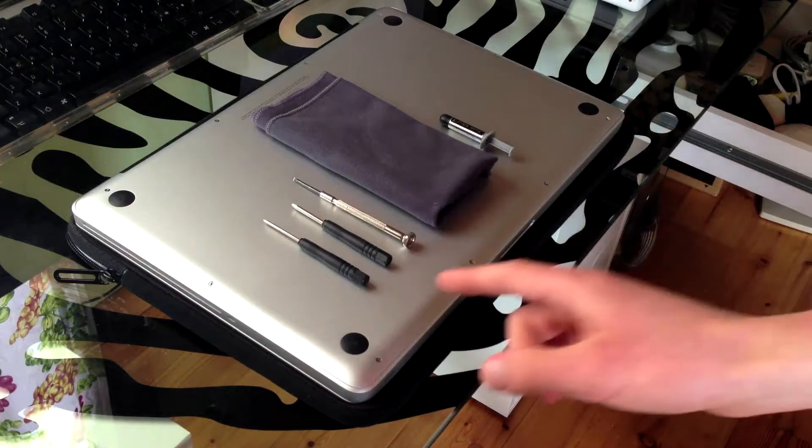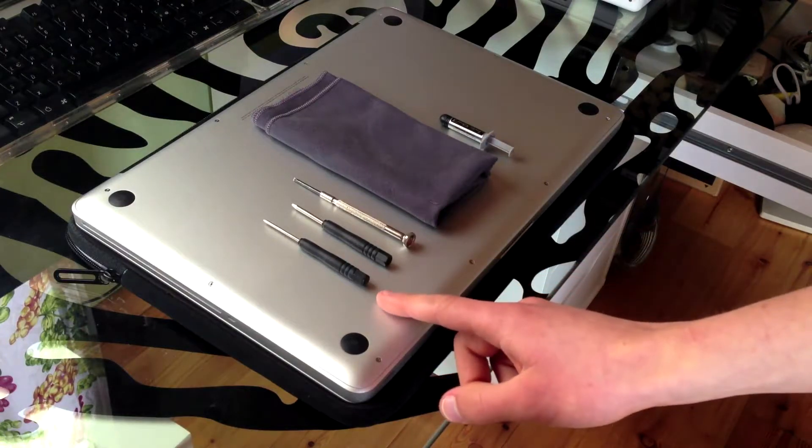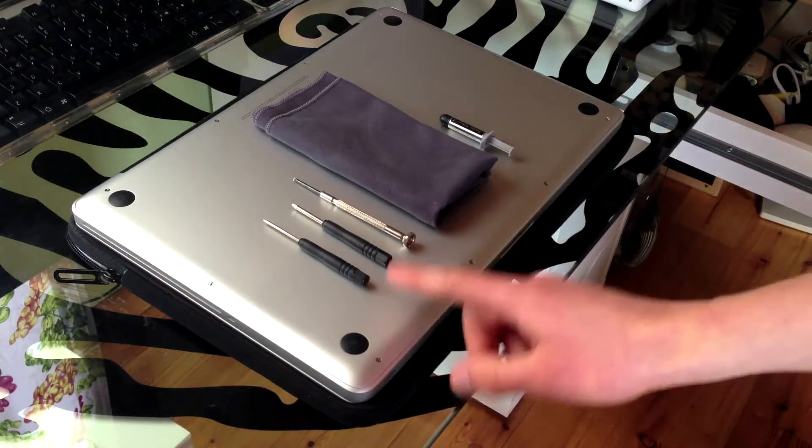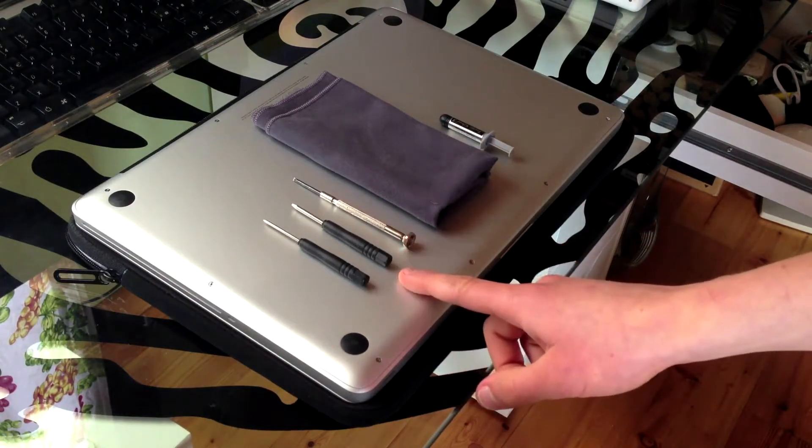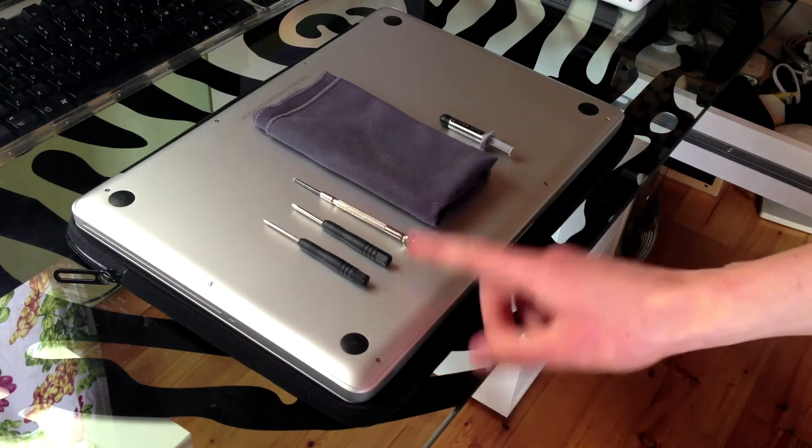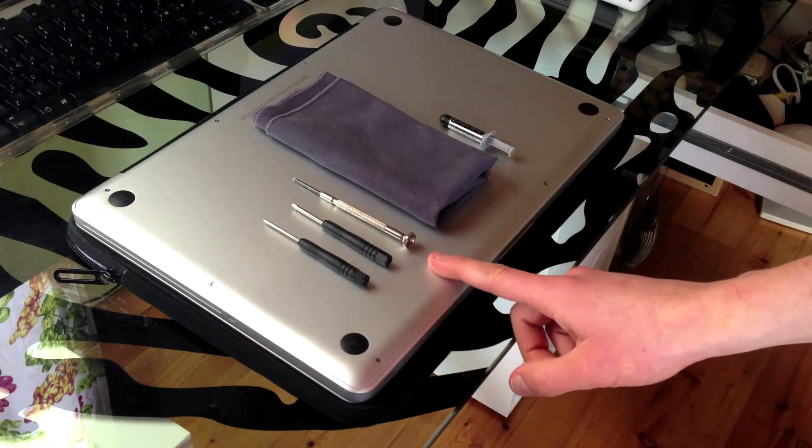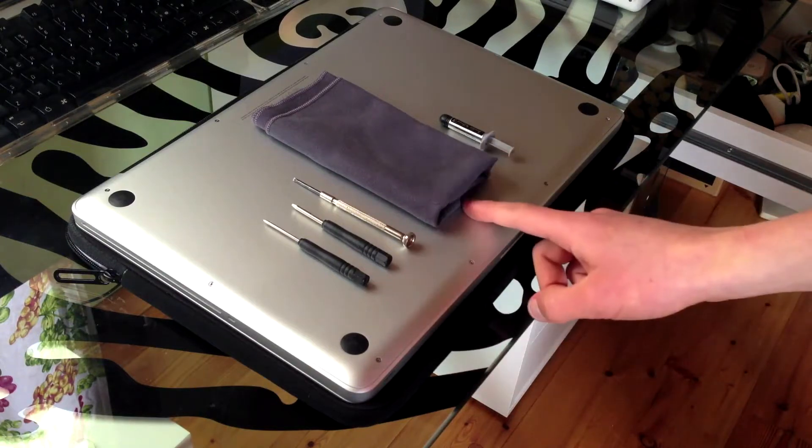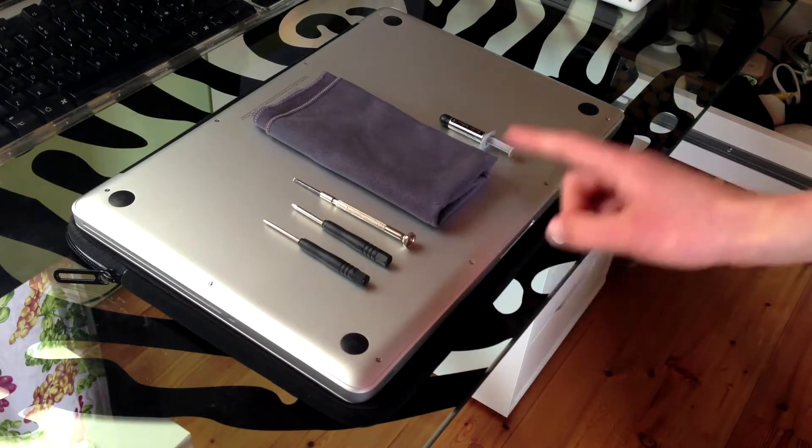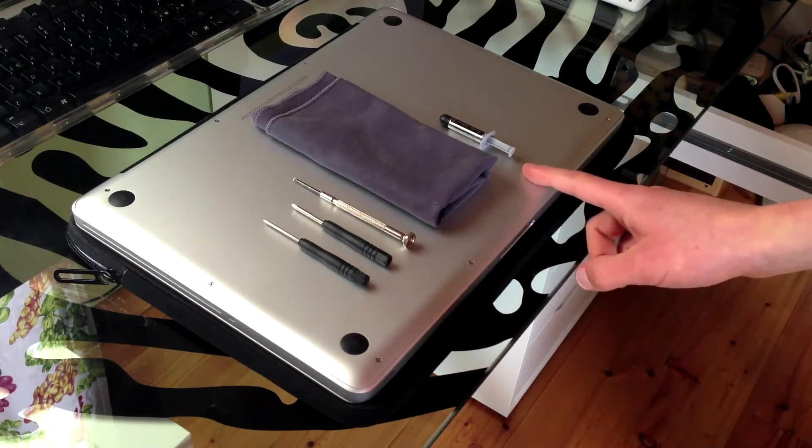Things you'll need are a small Phillips head screwdriver, a Torx T6 screwdriver, a flat head screwdriver, a microfiber cleaning cloth, and of course your thermal paste.